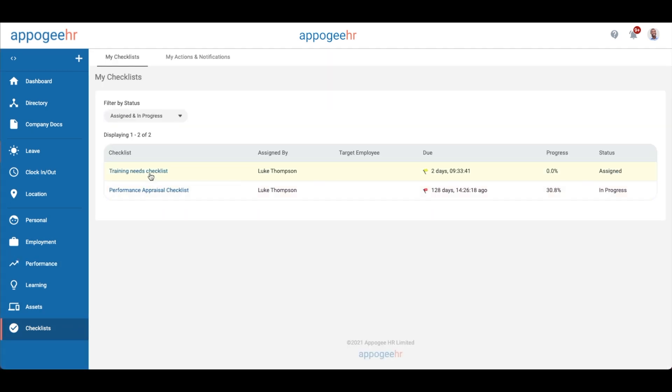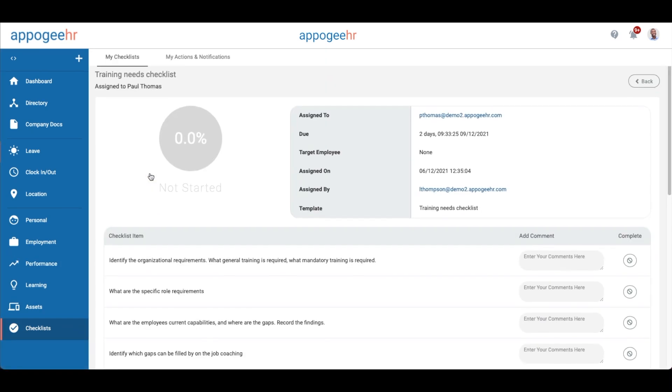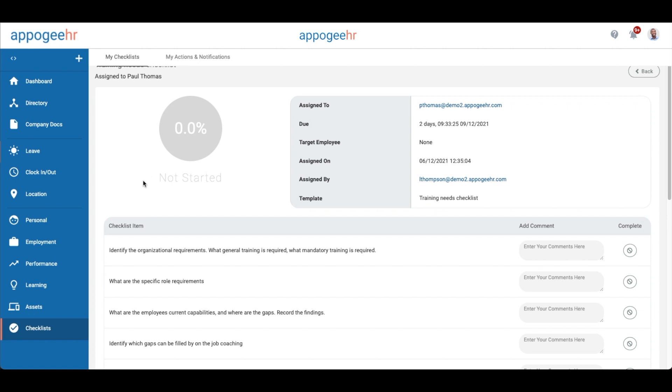You may be assigned a checklist to complete. This is a list of items to work through. When you have done each item, just tick it off on the list and your progress will update.